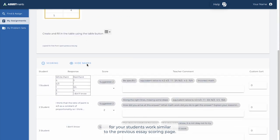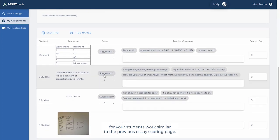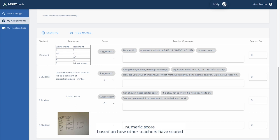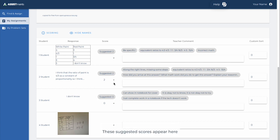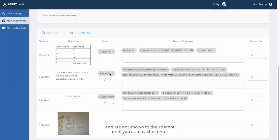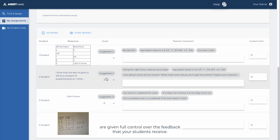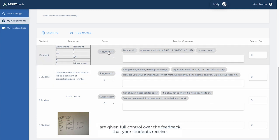Similar to the previous Essay Scoring page, Quick Comments displays each student answer here, but also offers a suggested numeric score based on how other teachers have scored similar student answers for this problem in the past. These suggested scores appear here and are not shown to the student until you, as a teacher, enter the score that you would like to give. You as the teacher are given full control over the feedback that your students receive.